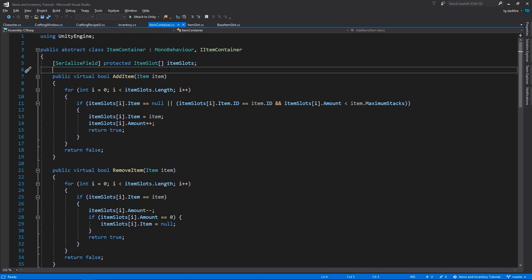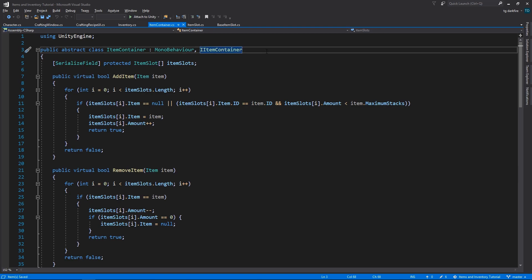And they are probably going to always have the same or very, very similar implementation as this. Let's say, for example, you wanted to implement a bank or a stash, whatever you want to call it, for items of your character, then the functionality is probably going to be exactly the same as this. So then you just need to create a bank class and extend from item container and you pretty much don't have to do anything else in order to be able to add items to it.